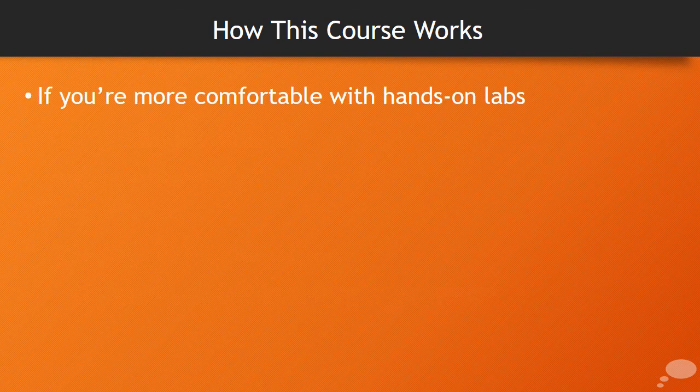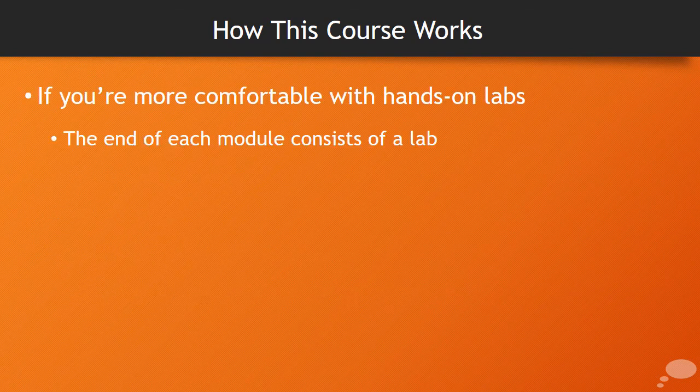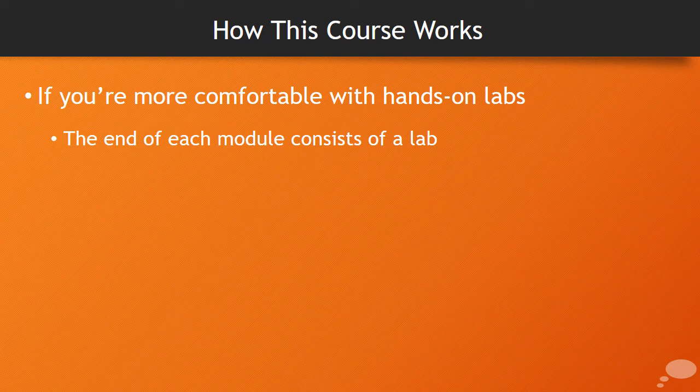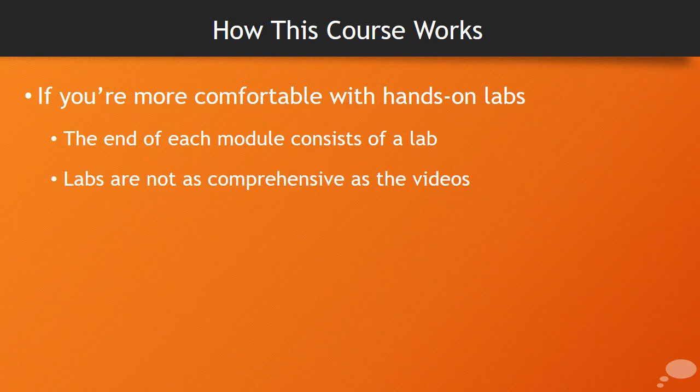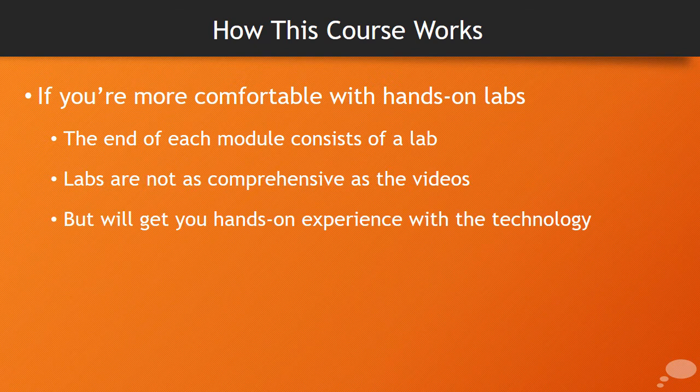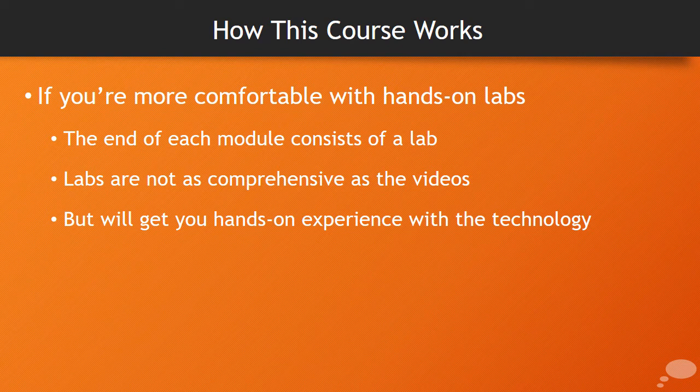If you're more comfortable with hands-on labs, the end of each module will consist of a lab that walks you through some of the basics taught in that module. The labs aren't as comprehensive as following along with the videos, but you will get hands-on experience with the technology.